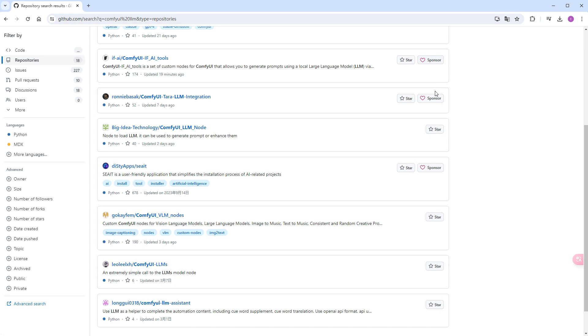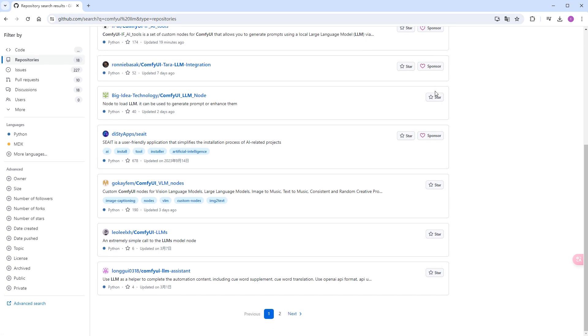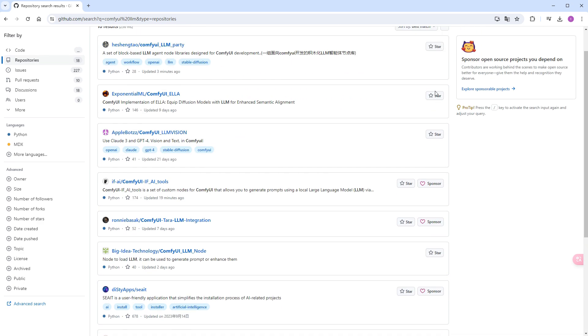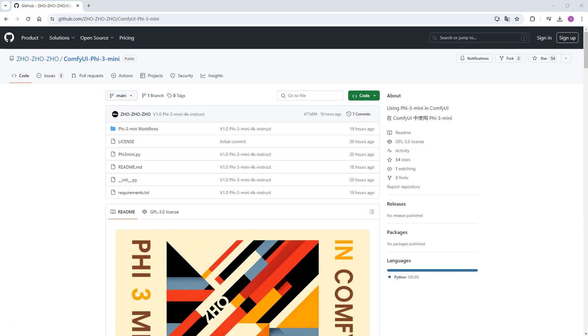If the locally run Phi-3 mini can provide decent functionality without hogging resources, that would be fantastic. Our old friend Zozozo has always been at the forefront, developing a custom node that enables everyone to use Phi-3 mini in ComfyUI. Let's give it a try.